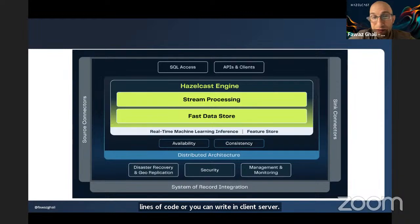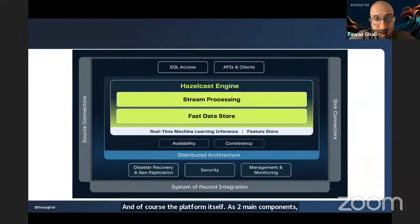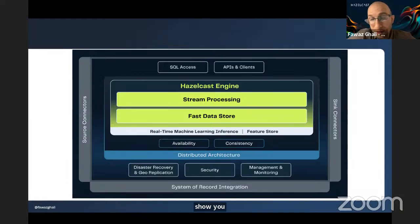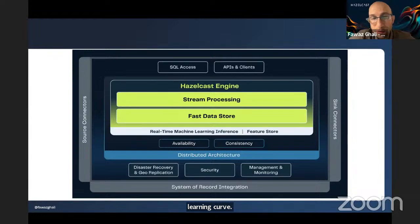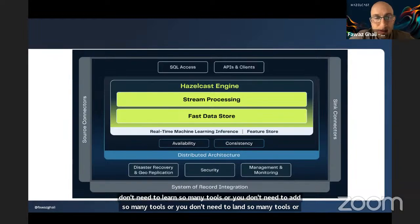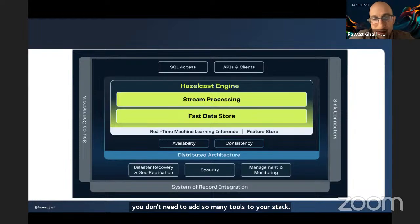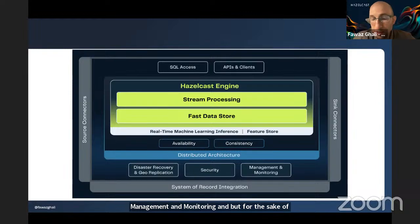You can attach it in embedded mode and get it up and running in a few lines of code, or you can write it in client-server mode. The platform itself has two main components: a stream processing engine and a fast data store. You have all capabilities in machine learning — feature store, similarity search, and you can run machine learning pipelines. You get the best tooling with less learning curve, because you don't need to add so many tools to your stack. That's the beauty of Hazelcast. There are also components for disaster recovery, security management, and monitoring.